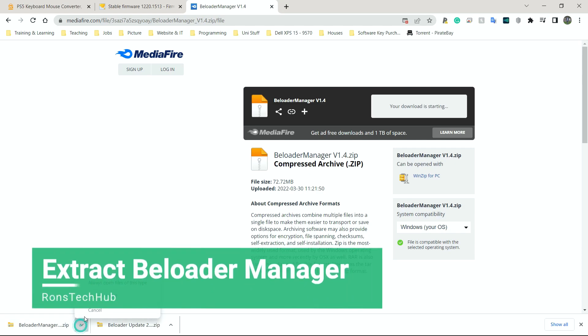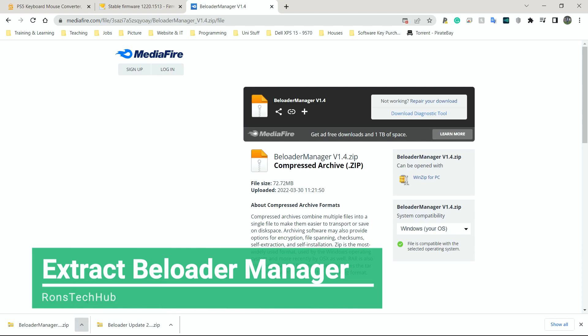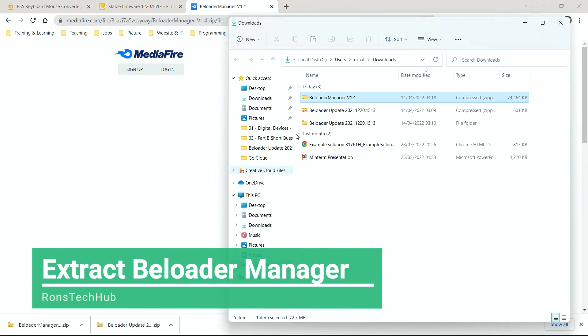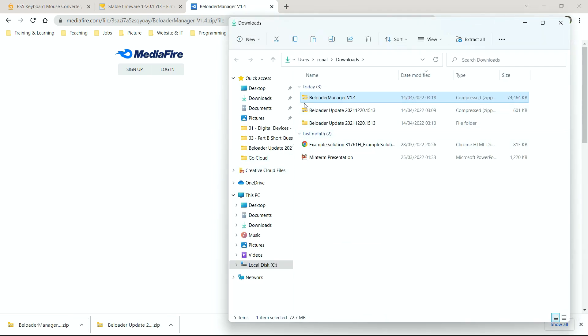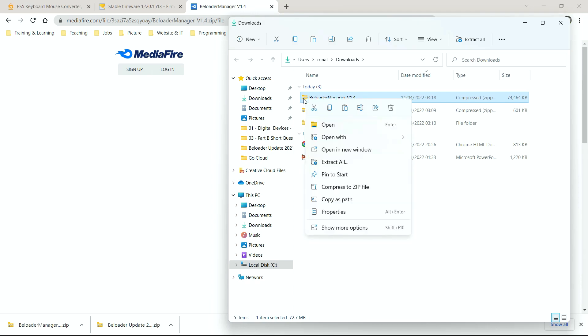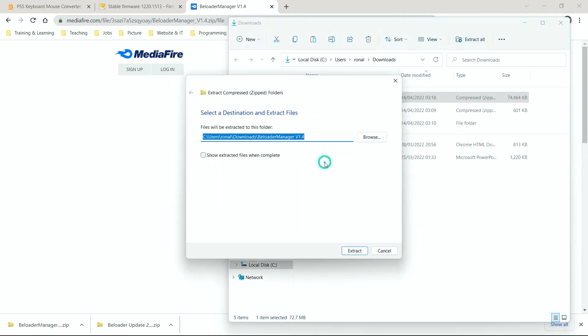I'm going to go to my Downloads folder now. And just like before, I'm going to unzip this folder here, unzip this file here. Right-click. This is, again, only for Windows. Extract All. I'm going to click Extract.